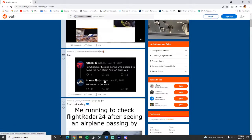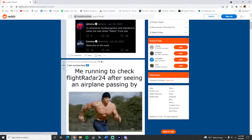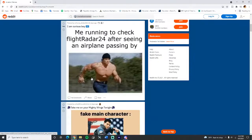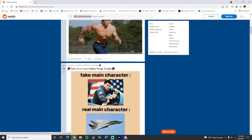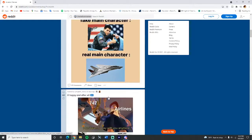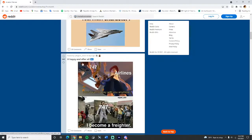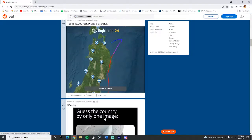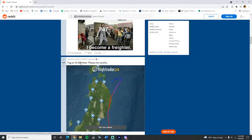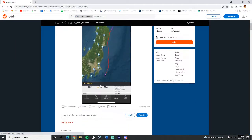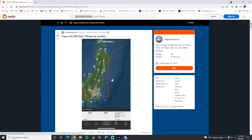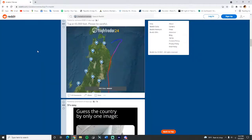That's a good one. I'm a curious boy, me running to check the plane, yeah that's facts. Take me on your mighty wings tonight. Fake main character, really? That's so true. Amazing though, Tom Cruise is pretty cool. Happy ending after all, 747 airliners, maybe I don't want to play with you anymore. I have become a freighter, I guess. Tug at 43,000 feet, please, no way that's funny. 45,000 feet, that's some next level UFO stuff.